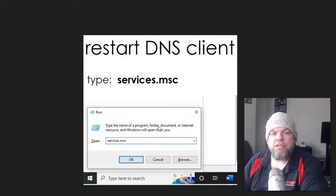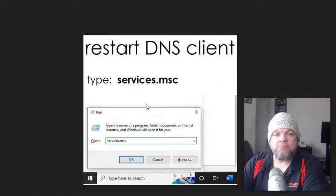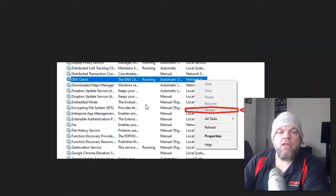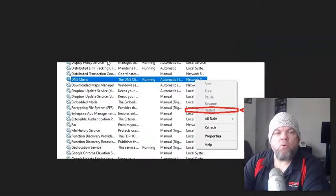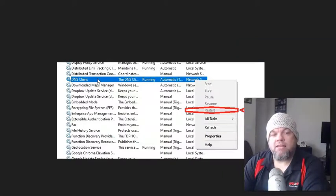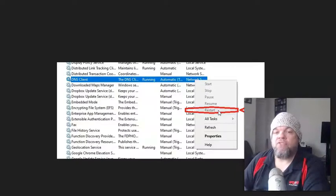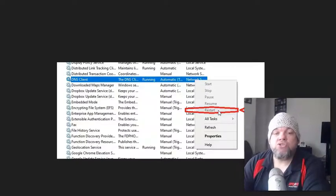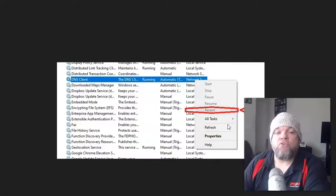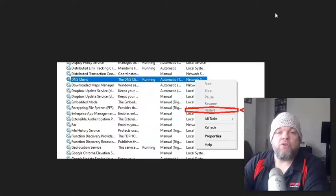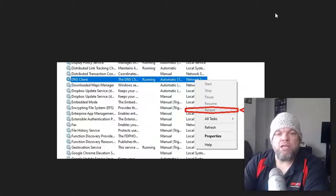Type in services.msc right here, and that's going to bring up a whole row. When you see DNS client, right-click it on your mouse and left-click restart if that is an option. If it's not an option, just choose Refresh, and then restart your browser, and then see if you're able to get into a web page.